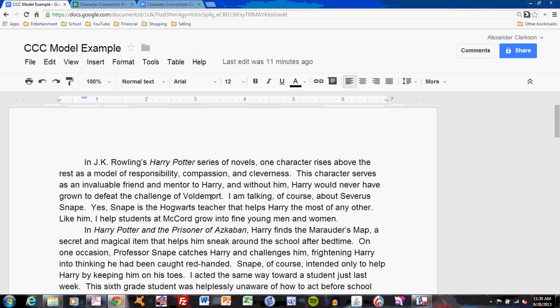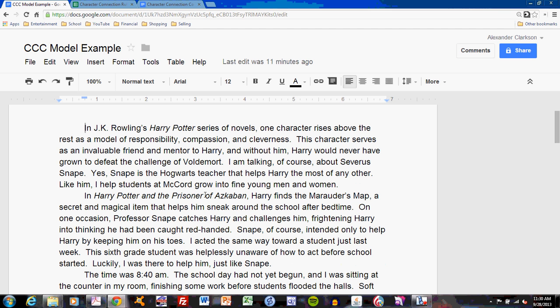The model example contains all three parts of the connection assignment, but we're only discussing part one right now — the connection. Look at videos for parts two and three to discuss the future development of this paper. In the first two paragraphs, I've developed the first step, the connection. Let's read paragraph one.